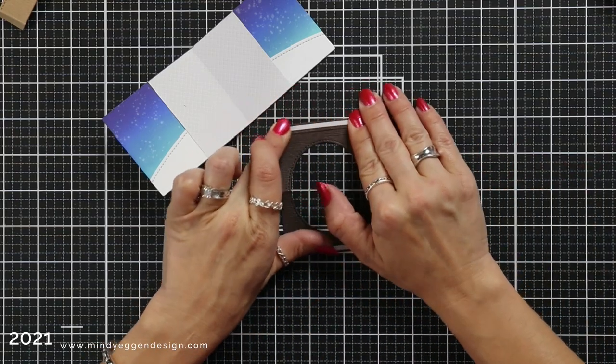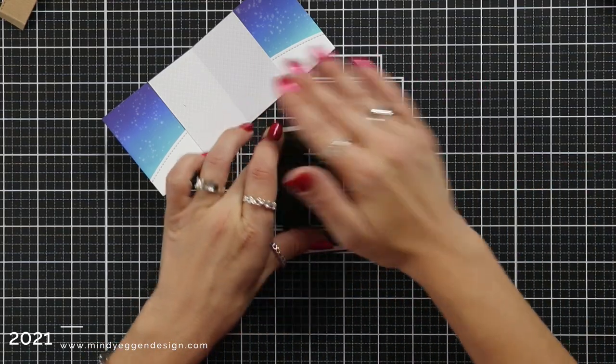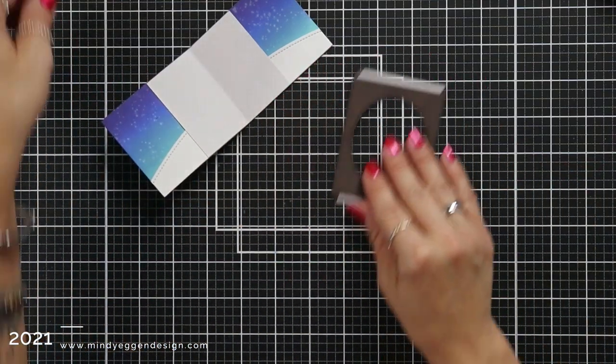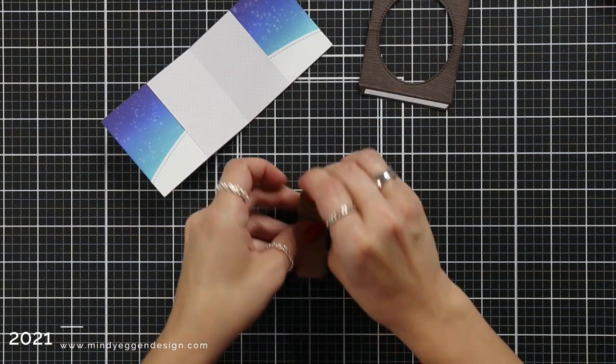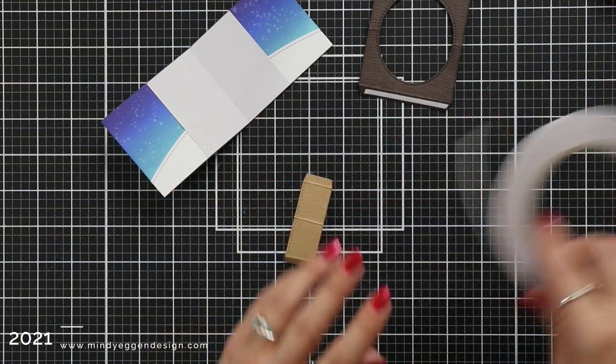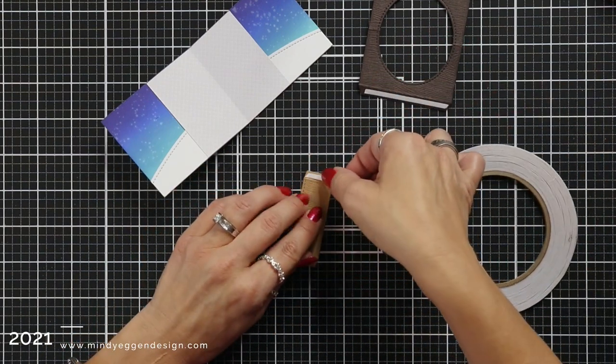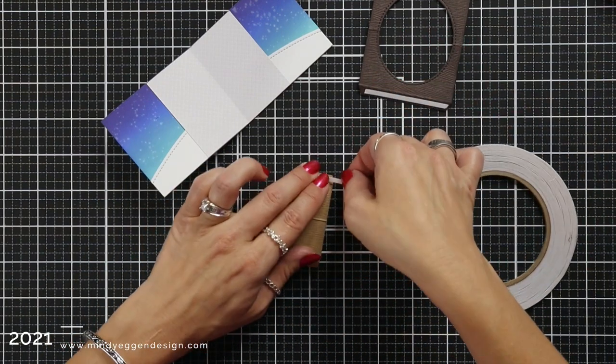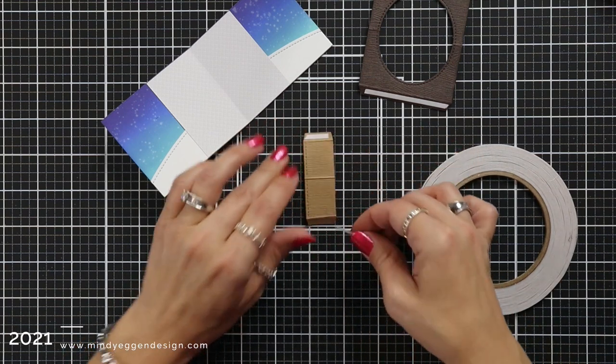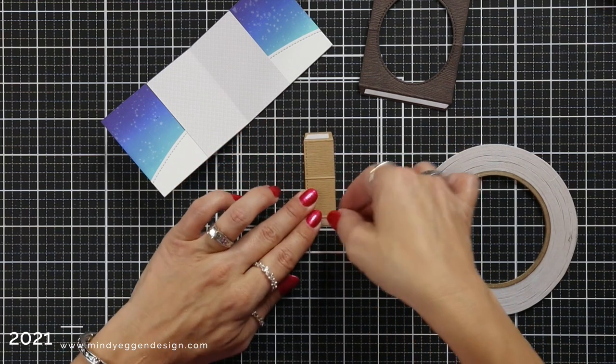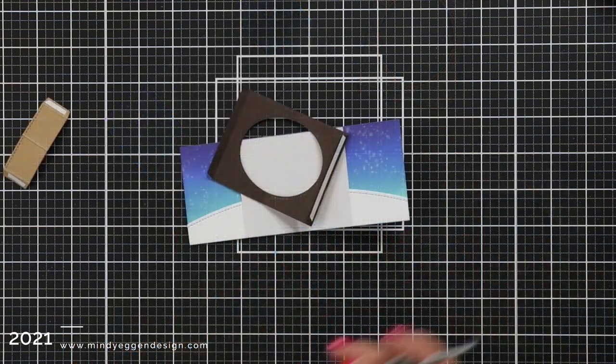Now I am adding thin double sided tape to each of the flaps on my center picture window and also to this inside piece. So there's two little flaps here that I am adding that double sided tape to.